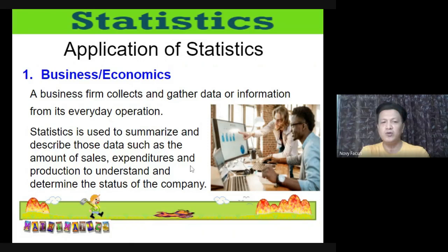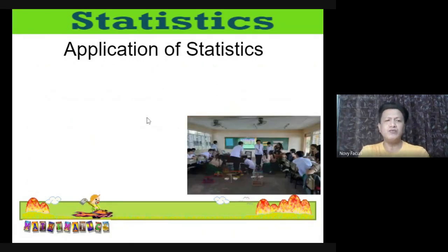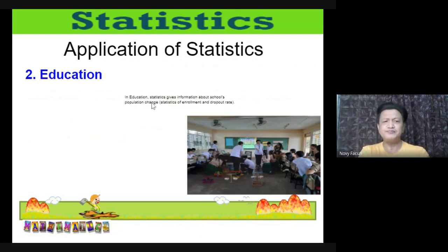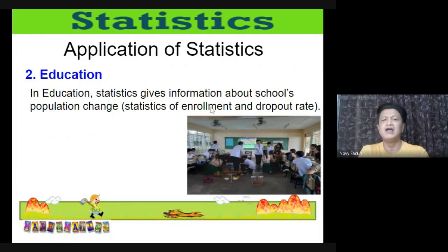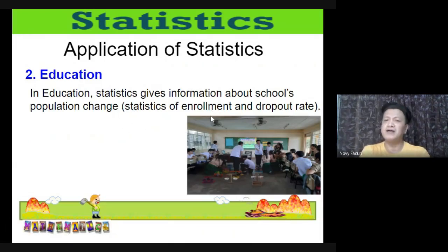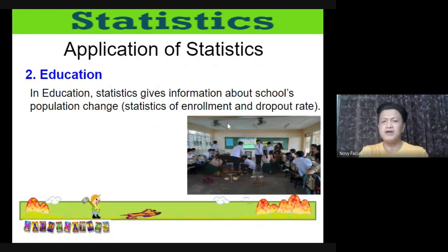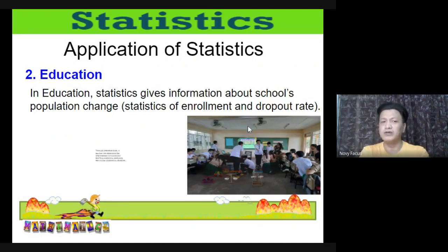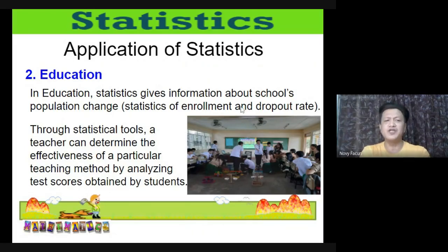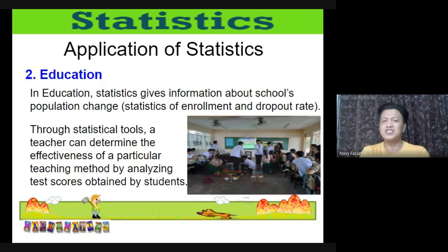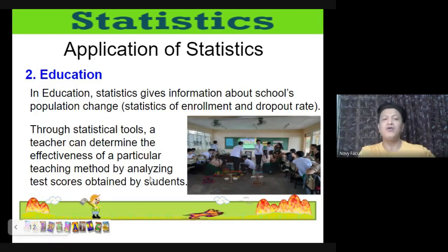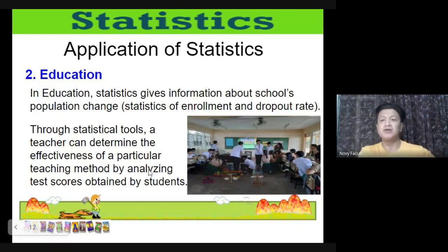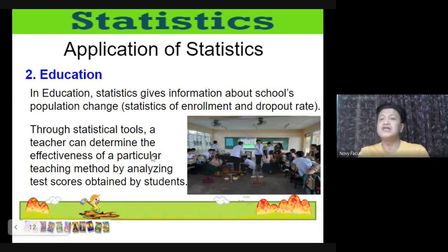In education, statistics gives information about a school's population changes, such as enrollment numbers every year or dropout rates. Through statistical tools, a teacher can also determine the effectiveness of a particular teaching method by analyzing test scores obtained by students.